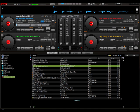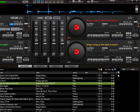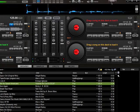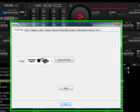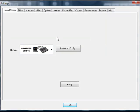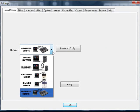Alright, this is a tutorial for those that have the Pioneer DDJ-S1 Mixer. This is a tutorial on how to configure the sound outputs for the microphone and the headphones.